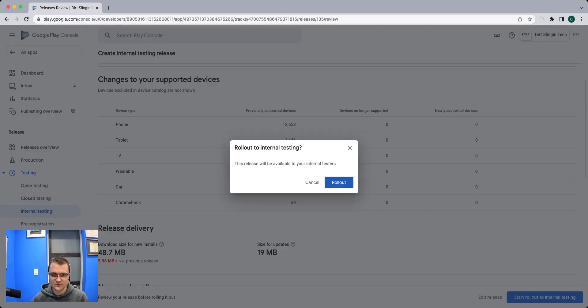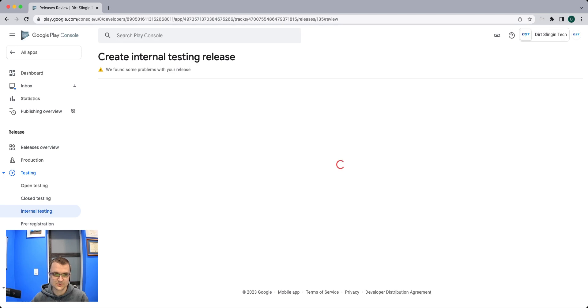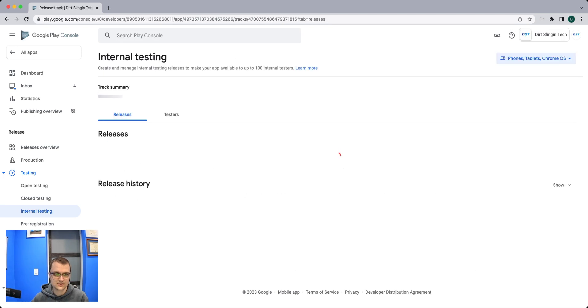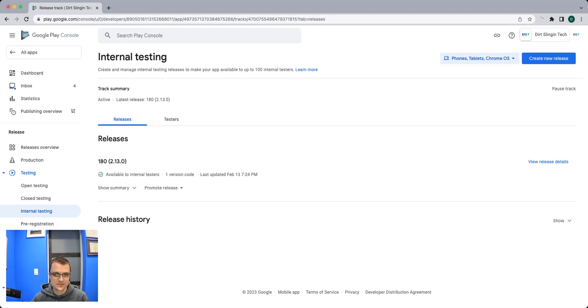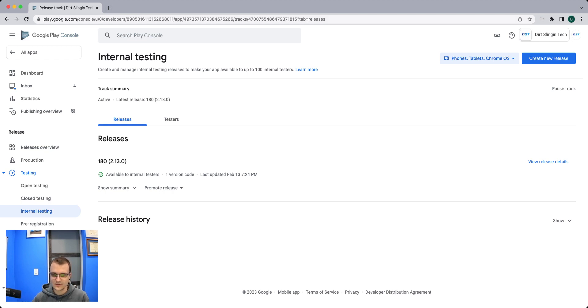And then we'll roll out to internal testing. So that's it for the Google side or Android side. And I think I'll call this a video.